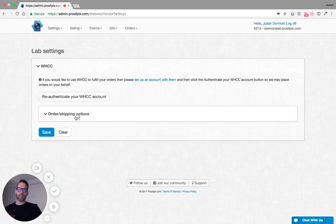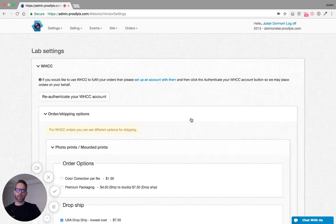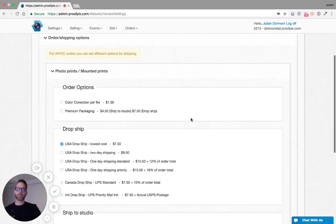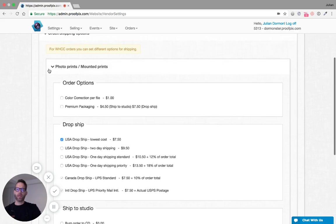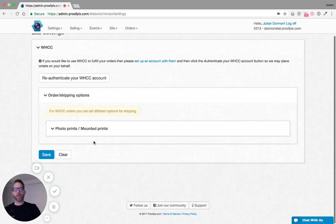Down here now we can see that there is a new section called Order and Shipping Options. Let's click into that. Here we can see the photo prints mounted prints category. In the future when we add float wraps and standouts, there will be a separate section for each product category.